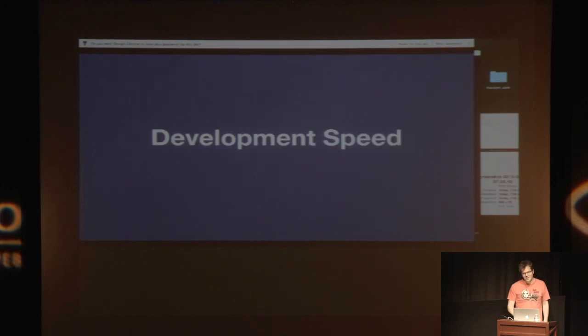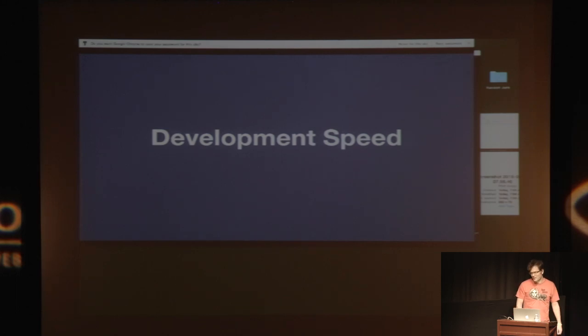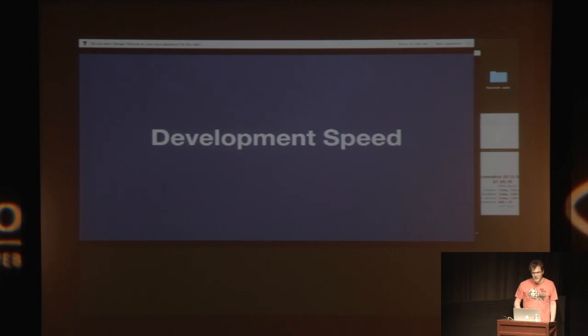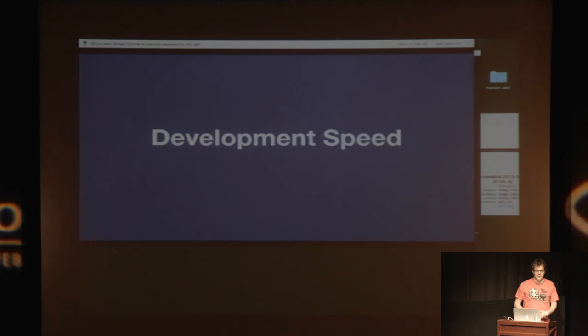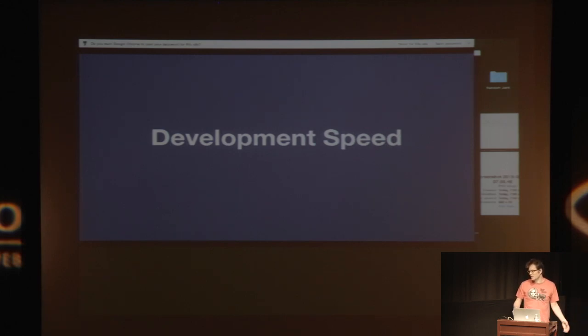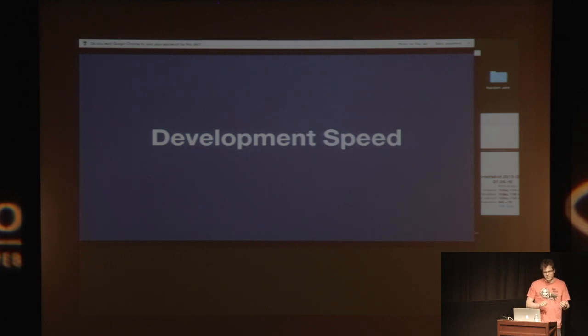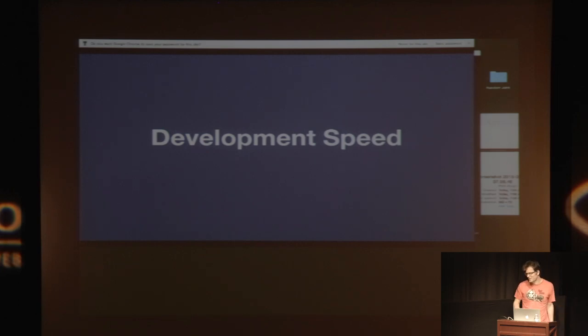But then after I left Facebook, I was working on a question and answer site called Quora that some of you might have seen in search results or something like that. And the first thing that we did was we built a web framework that was live updating and component-based.